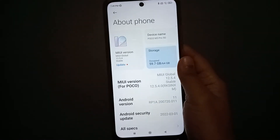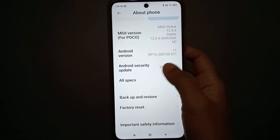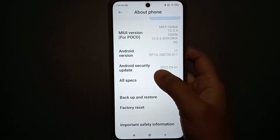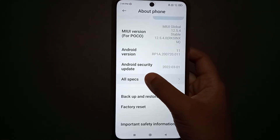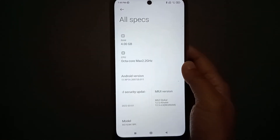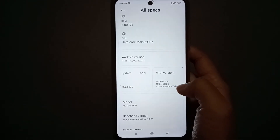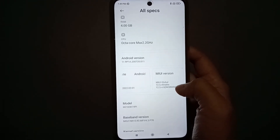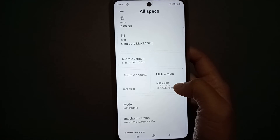When you are in About Phone, scroll down to 'All Specs'. Click on All Specs, then scroll down and you will find the MIUI Version option.